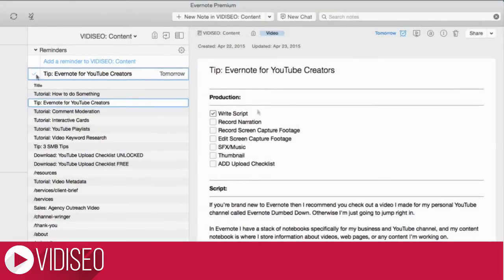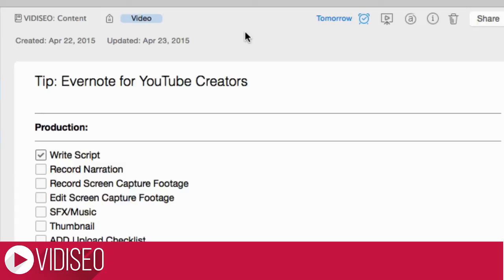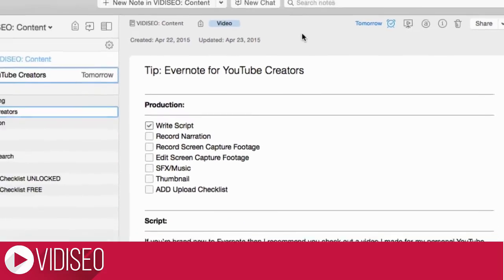I also like to add a tag to the note based on the type of content, since I also have webpages, presentations, and audio in the mix.